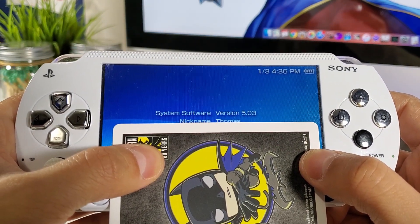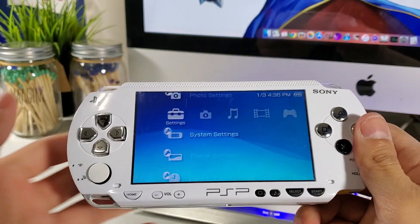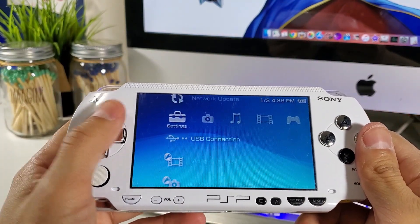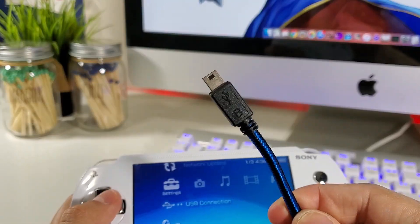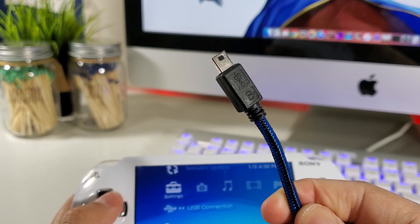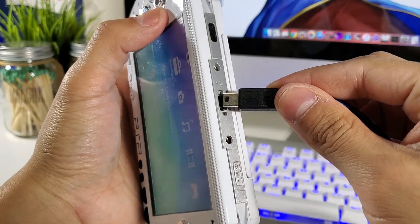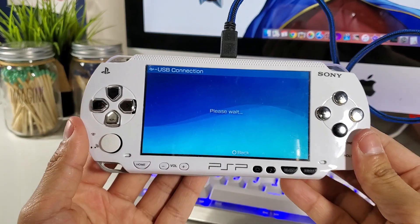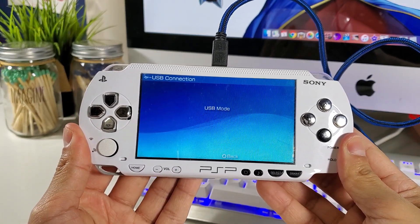Version 5.03. Let's begin by plugging in our USB cable to our iMac, and make sure you have a fully charged battery before you begin this process. Just a quick disclaimer: I'm not responsible for anything that happens to your PSP — you're doing this at your own risk, but please follow all the steps carefully.